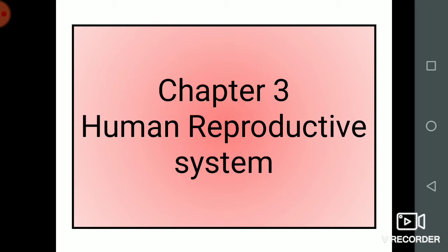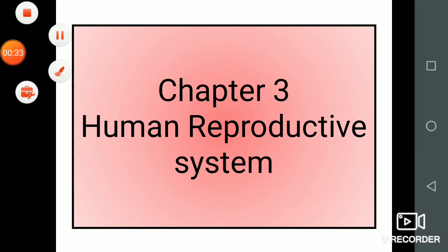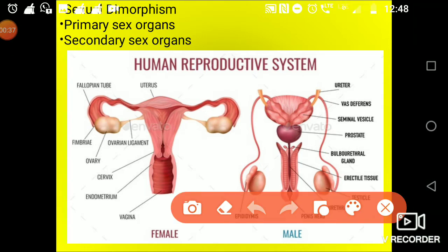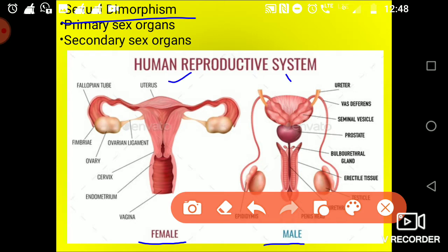So let's have a look at it. First of all, the human reproductive system is called sexual dimorphism — it is showing sexual dimorphism. Dimorphism means they are showing different types of morphology. As you can see, in female there is a different reproductive system, and in male it is very much different from the female one. It is called sexual dimorphism.